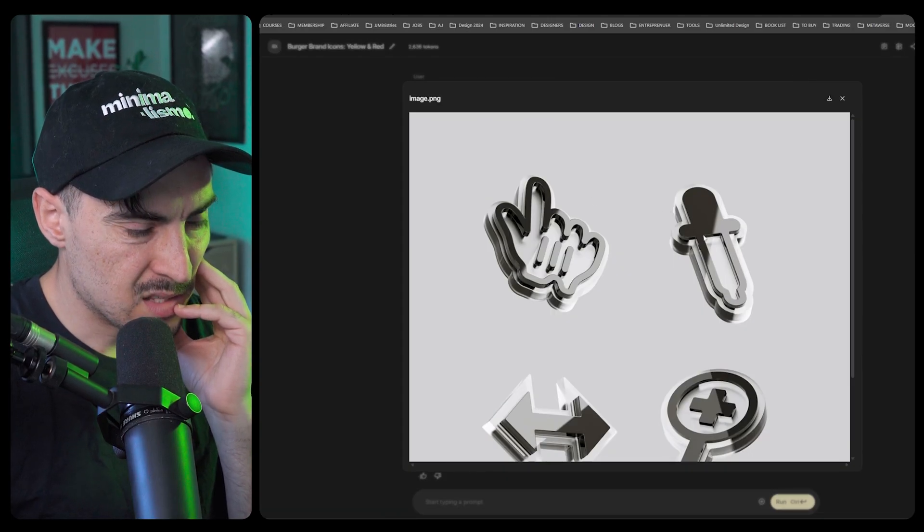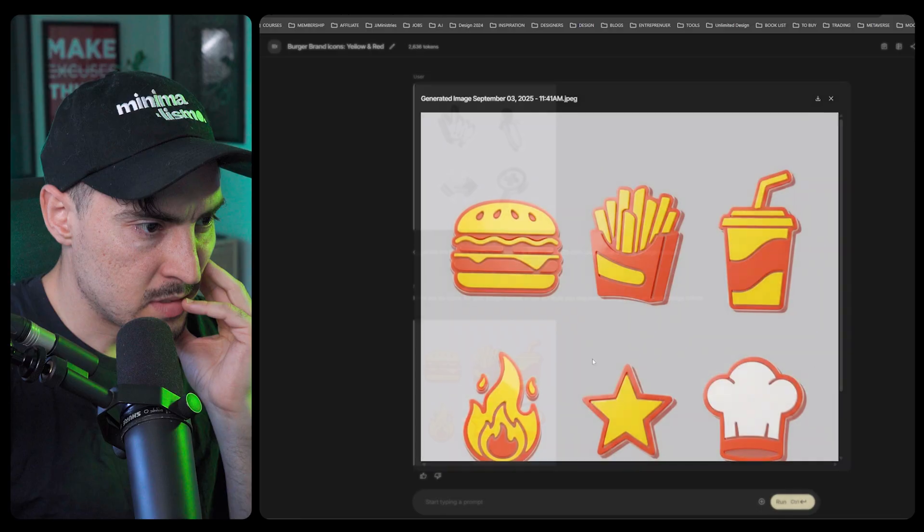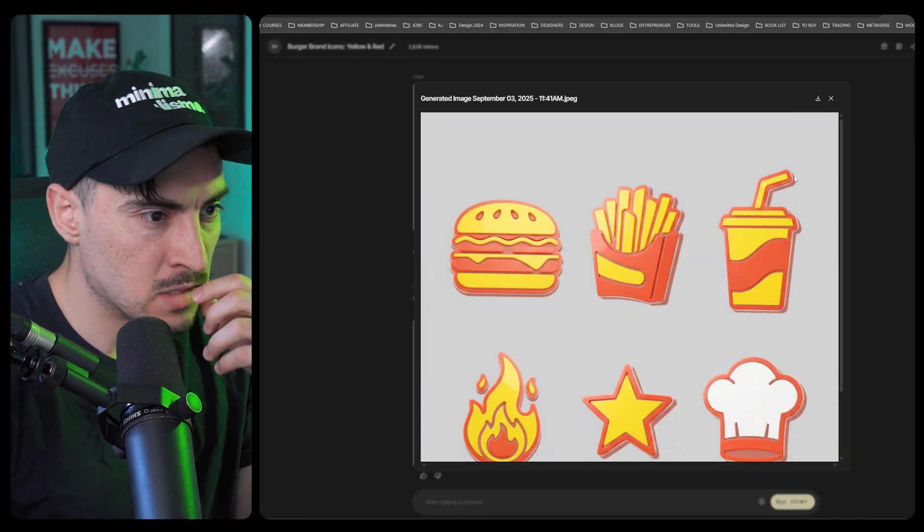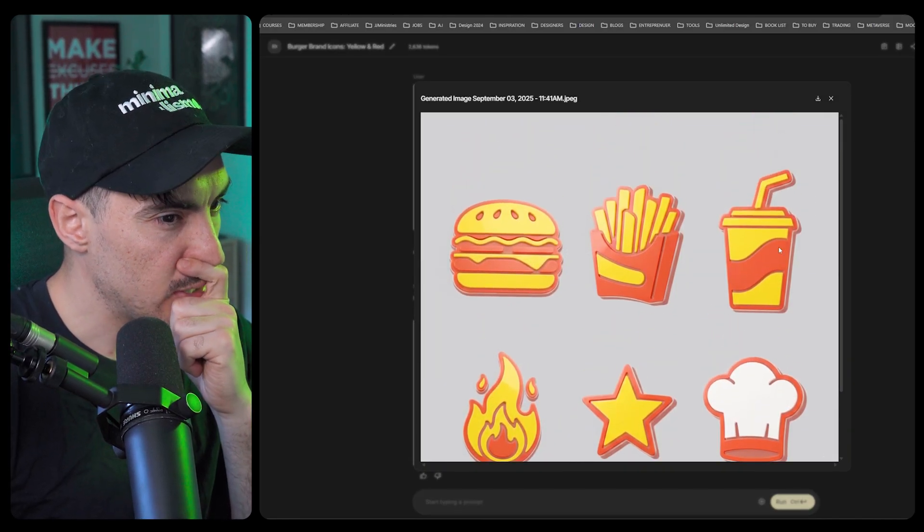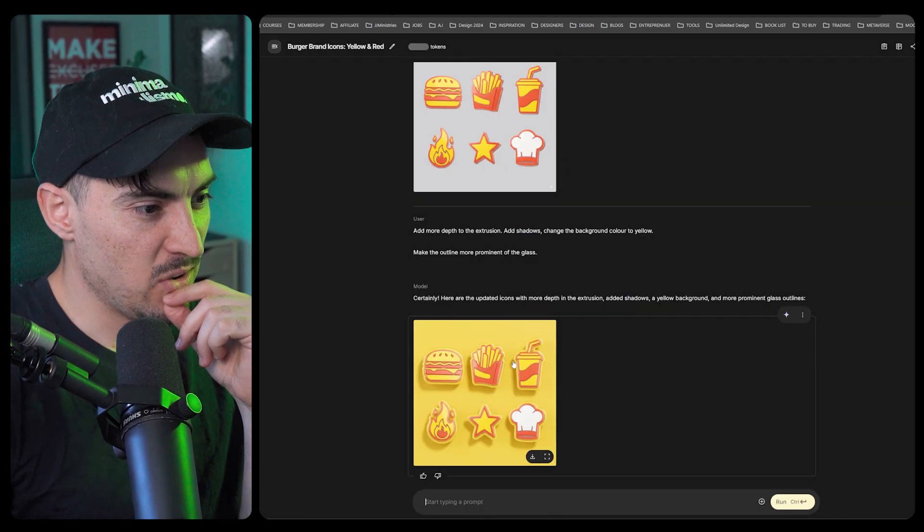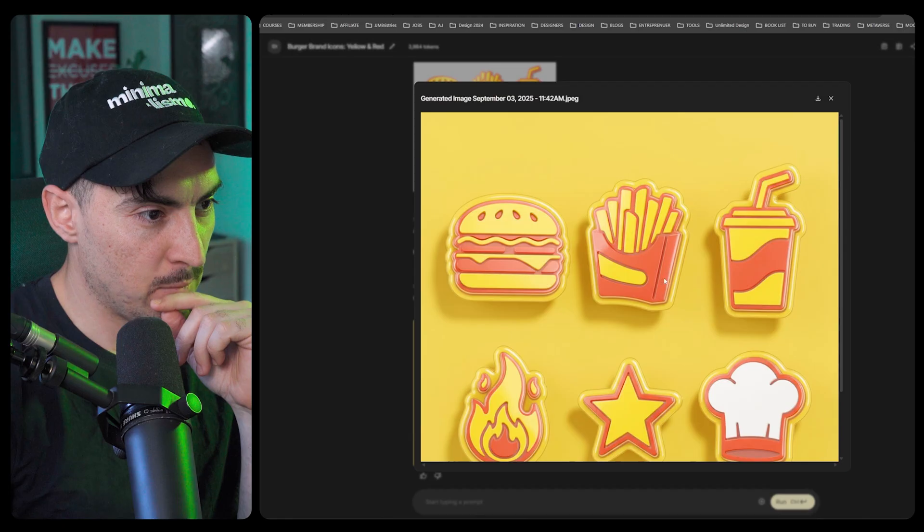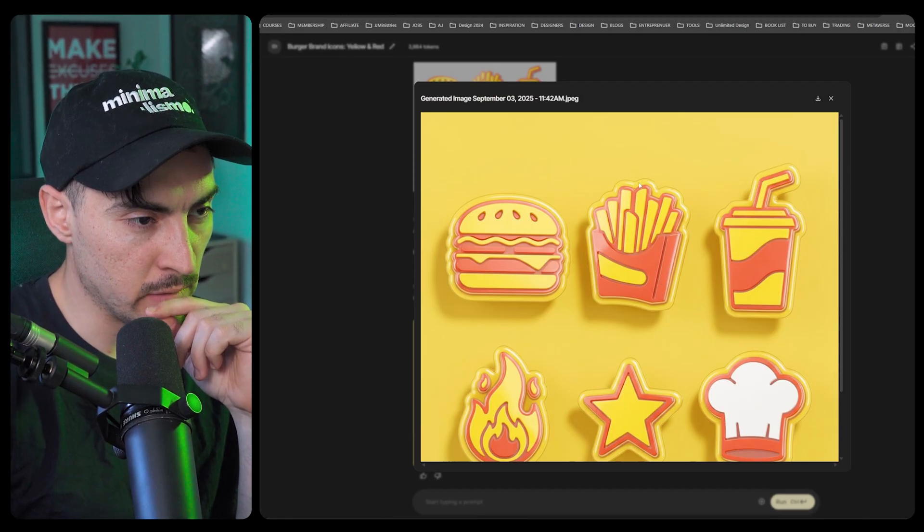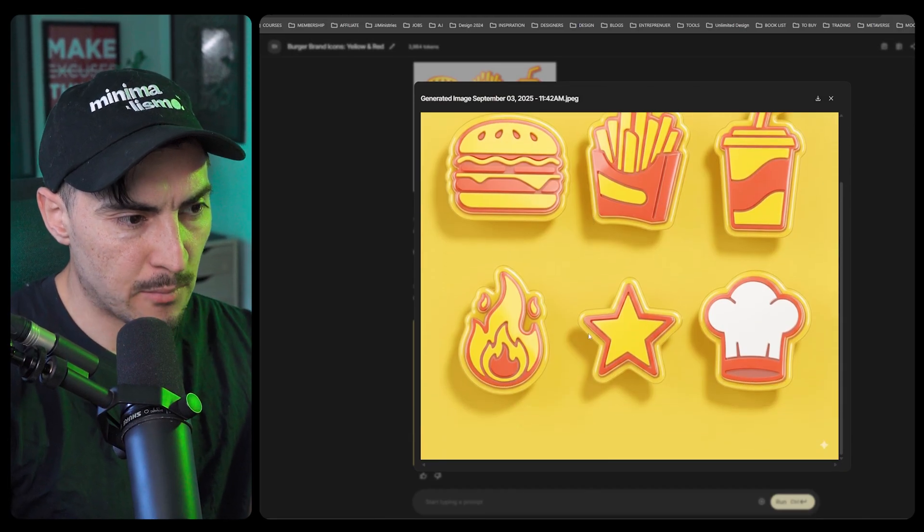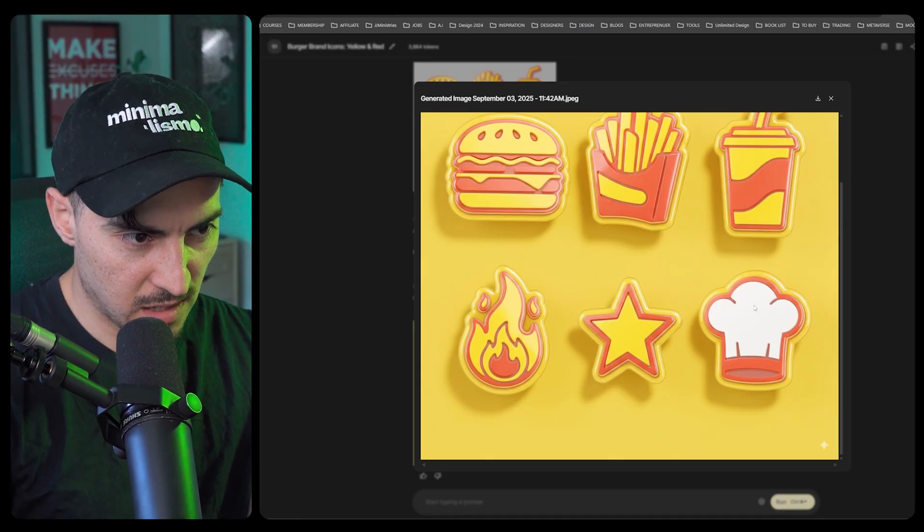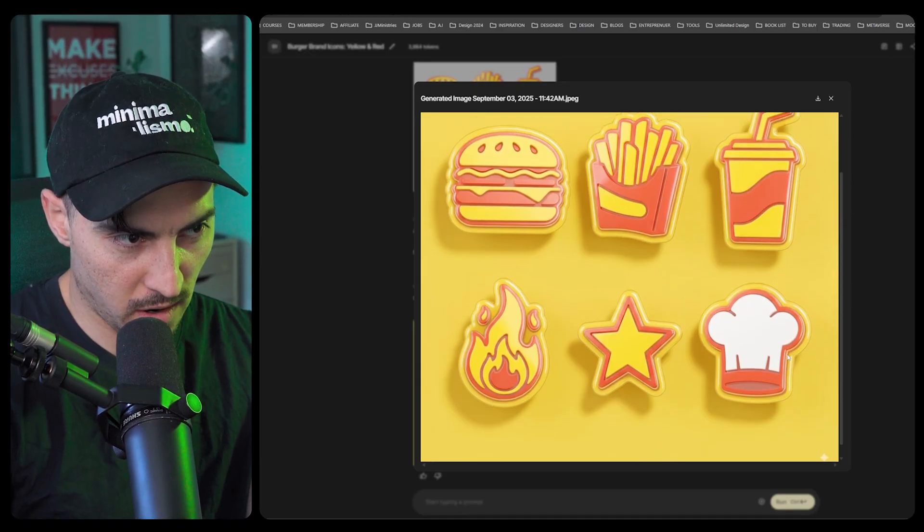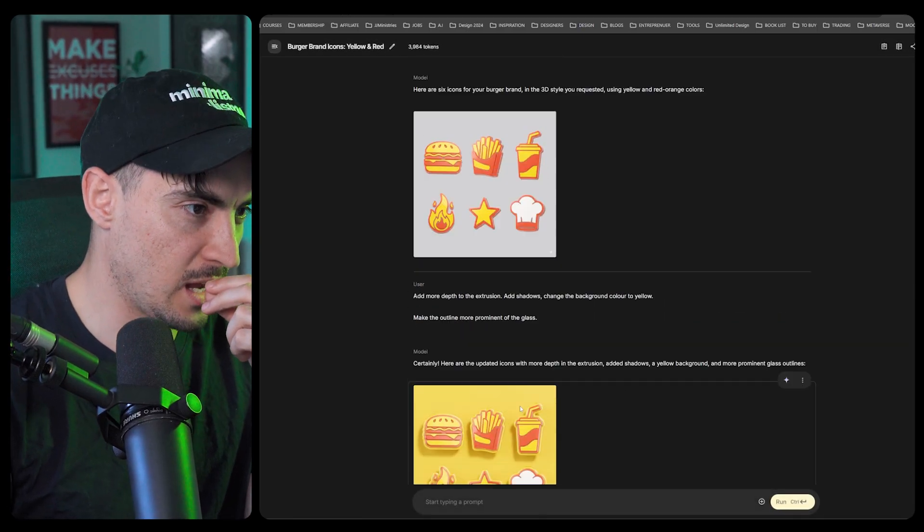This one has an indent like it's inlined, whereas this one is more to the edge, but still the style I think is still there. Pretty good for first try. It added shadows, it added a yellow background, it did add more extrusion. So you can see that more bubbly glass ballooning effect. It looks really good on that chef hat though with the white.